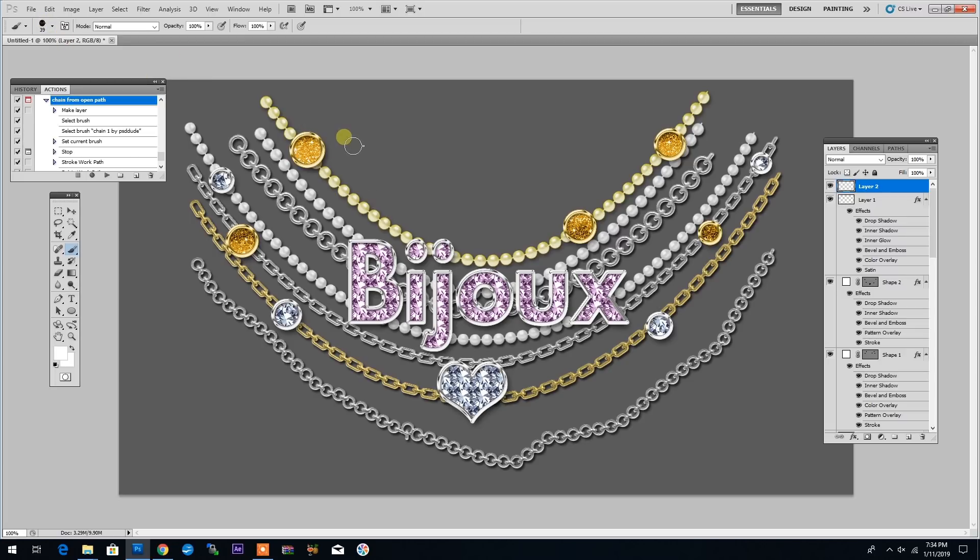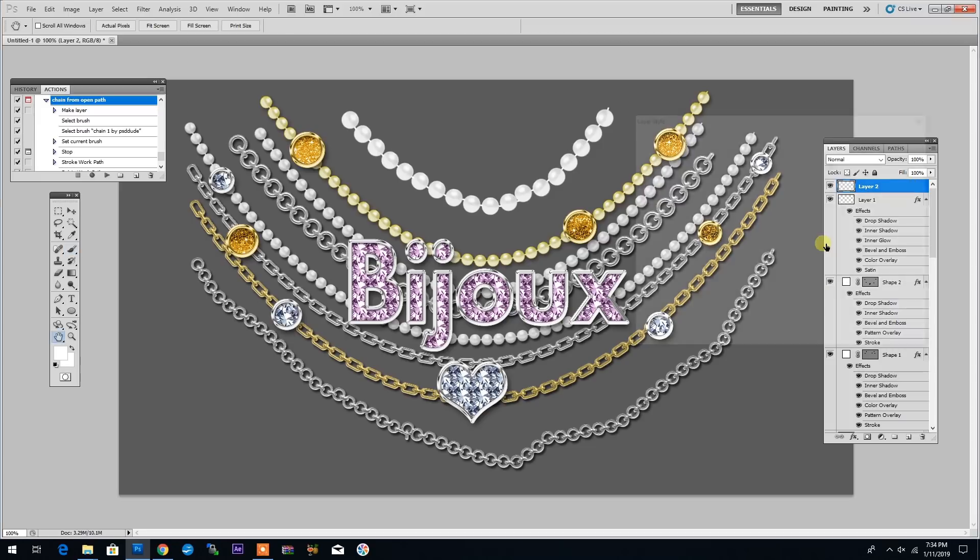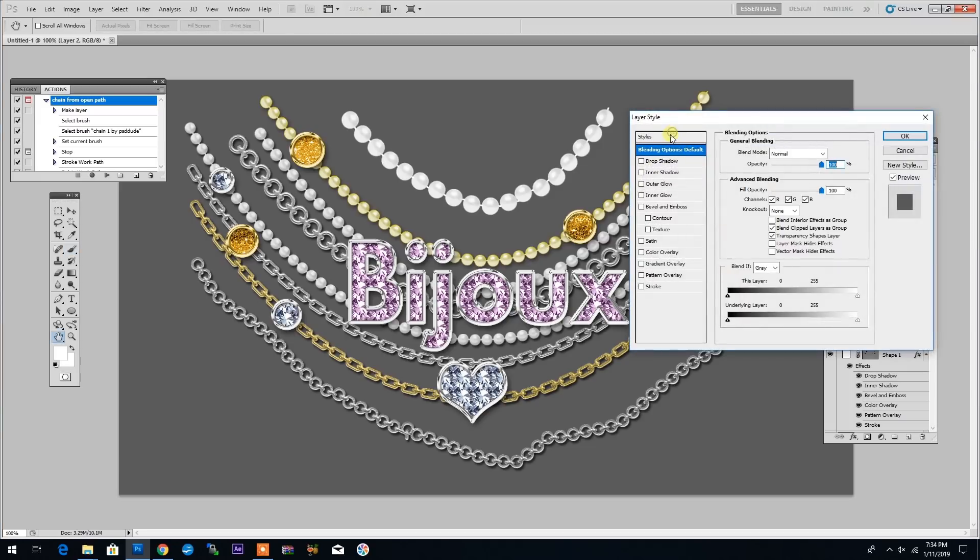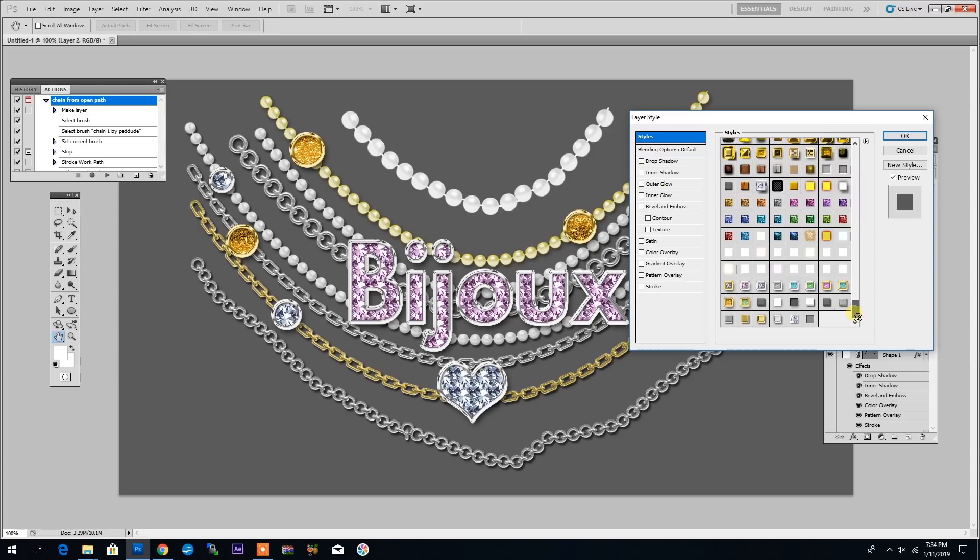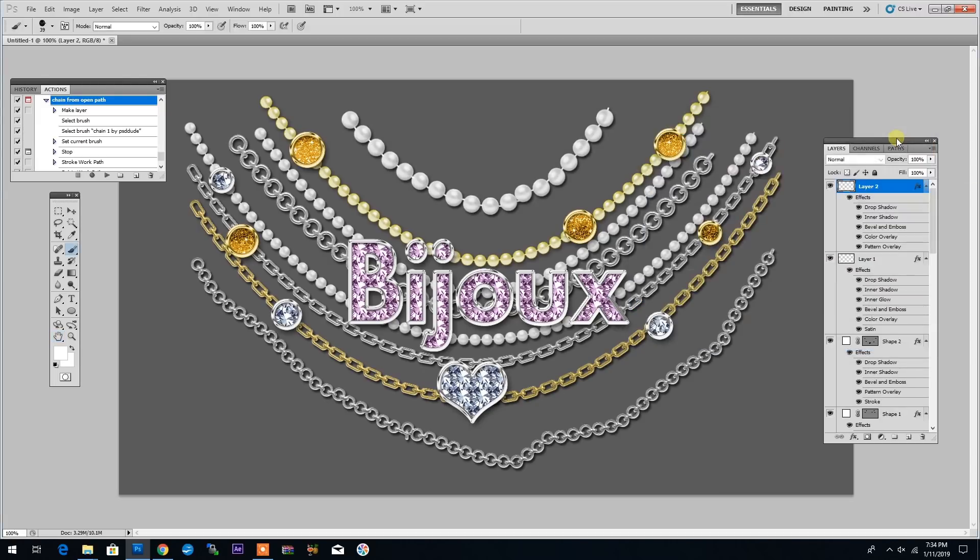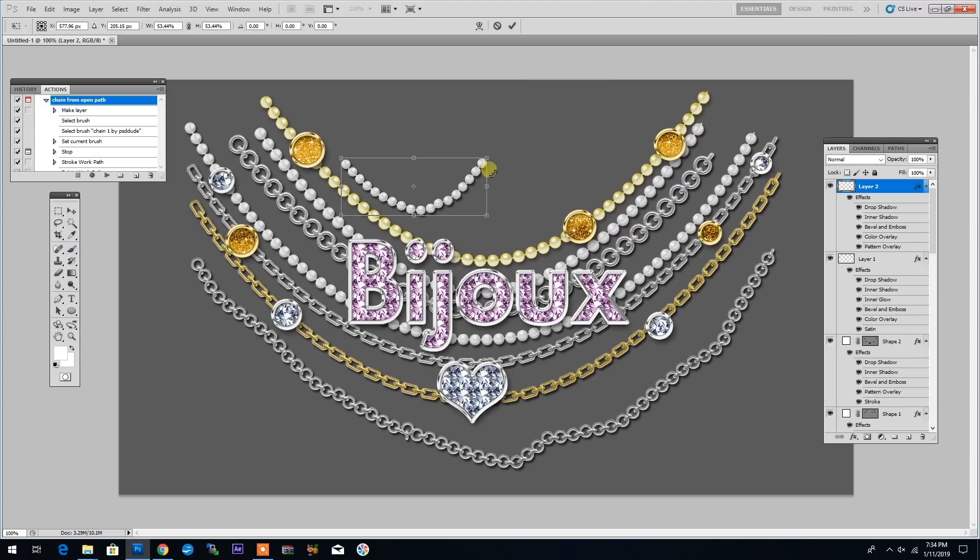In the same way, I can use the brush to choose the pearl brush and I'm creating here a new layer. And I'm starting to draw the string of pearls. Something like this, then double clicking on the layer style and going again to the layer styles, I have a pearl layer style.